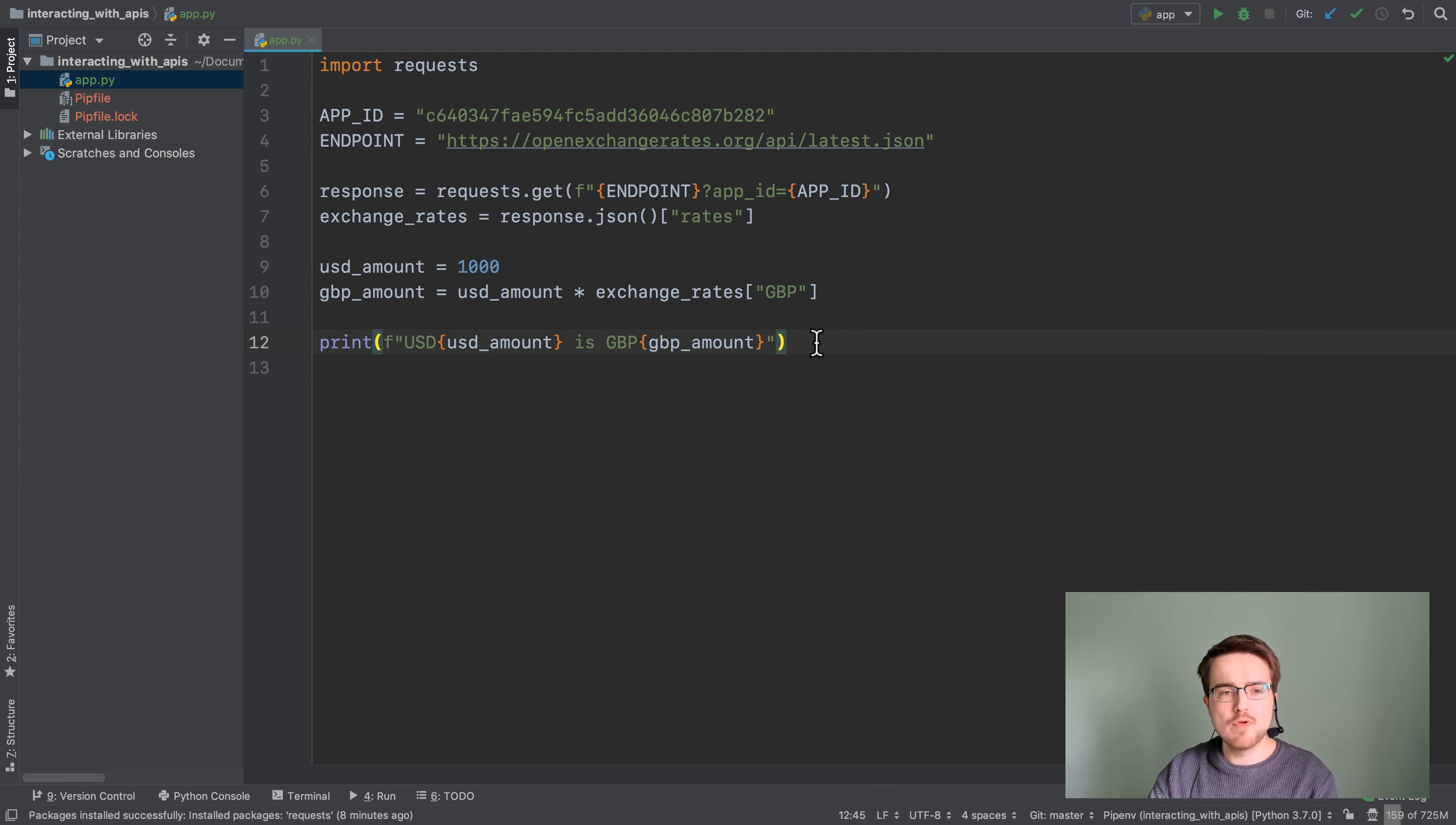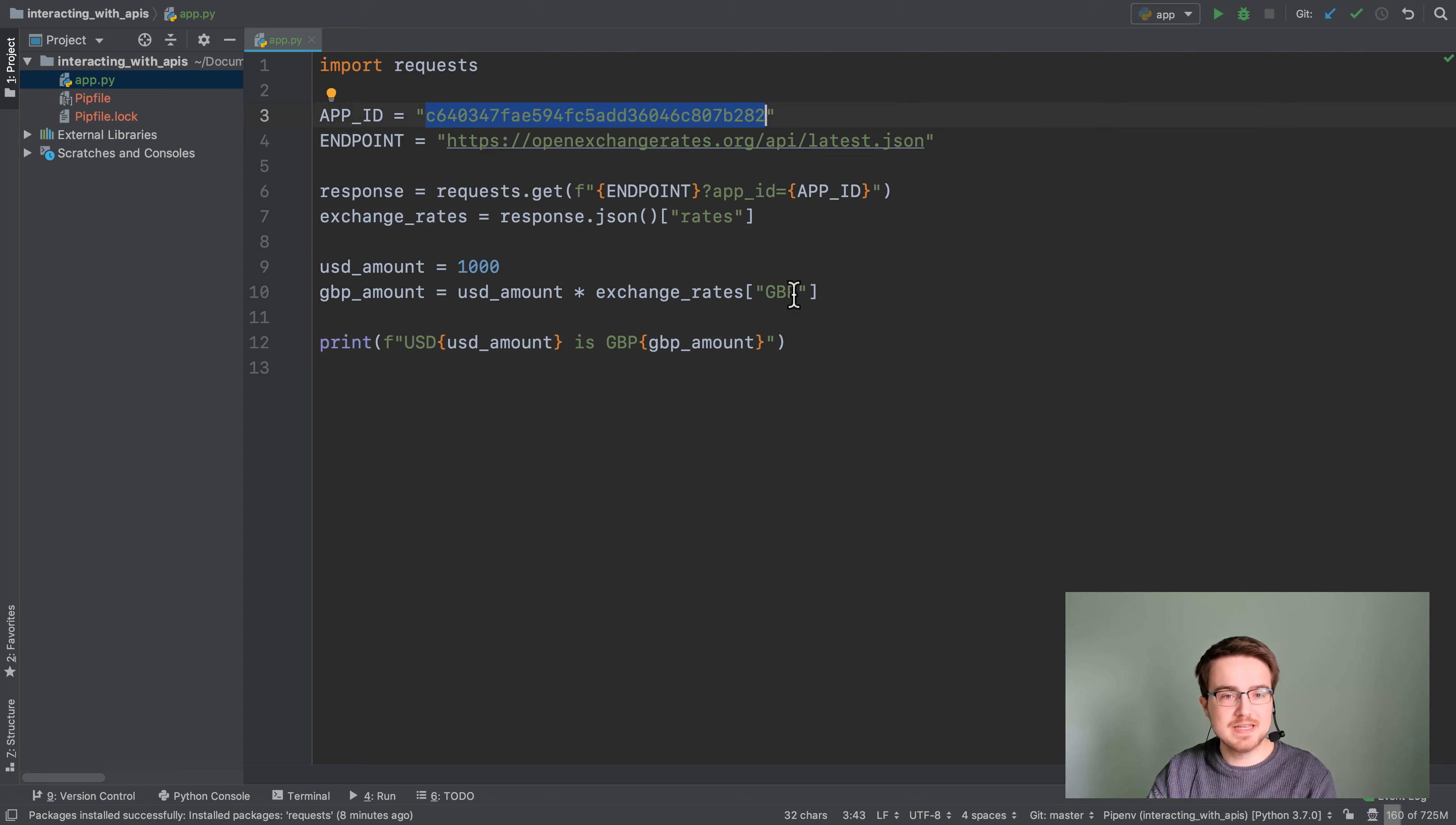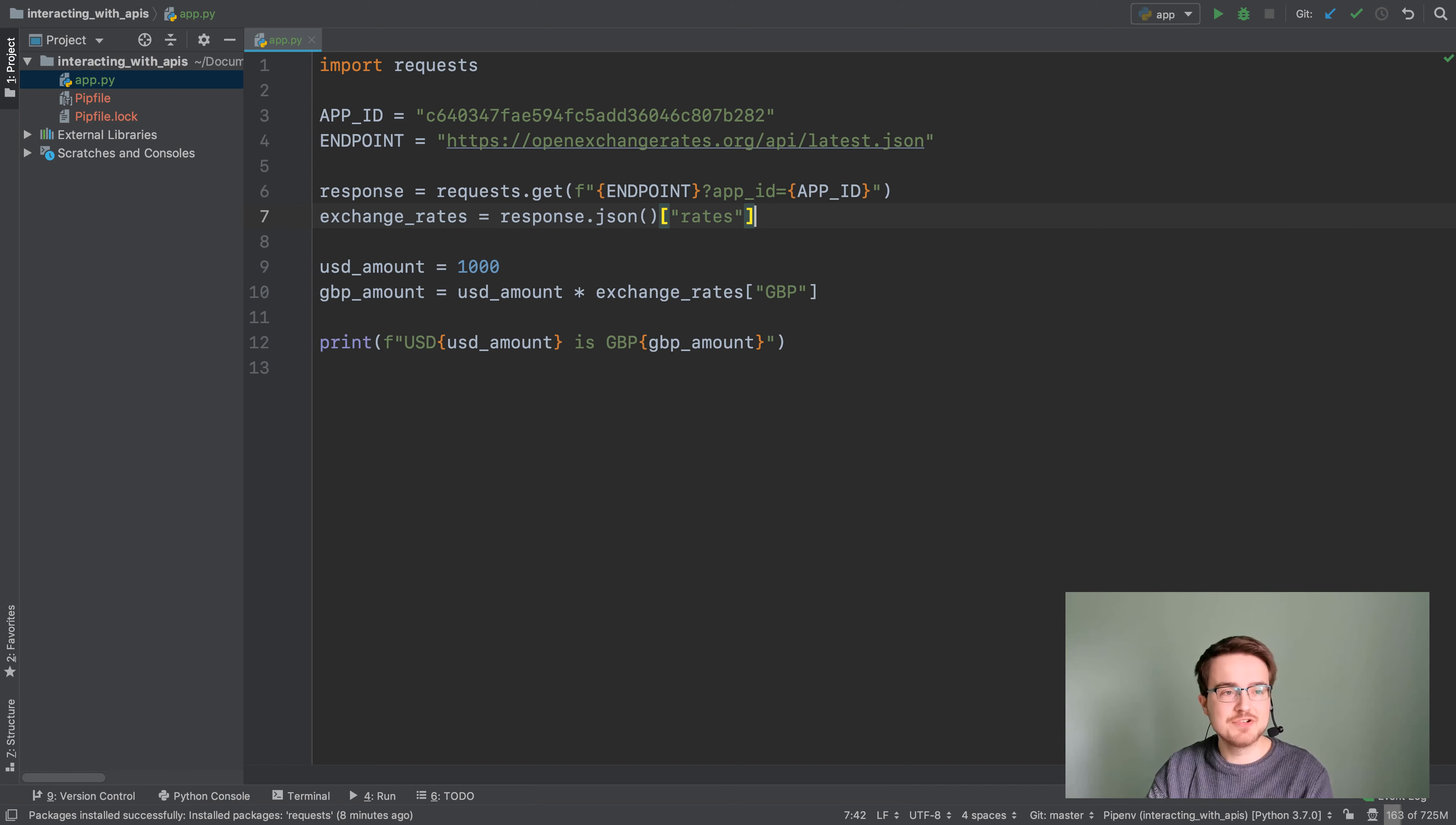Right now our application has a lot of knowledge of how the API works. For example, it knows that it has to make a request to this particular endpoint, it knows that it needs this particular app ID, it knows that it has to access the rates key in the response and so on. Now this is all well and good and it has to be somewhere in our application in order for it to work, but maybe it doesn't belong in our main application.